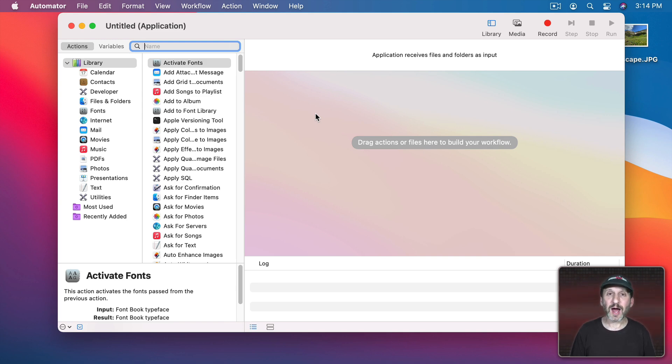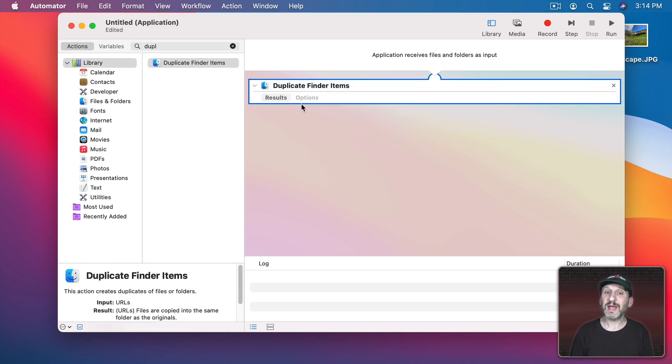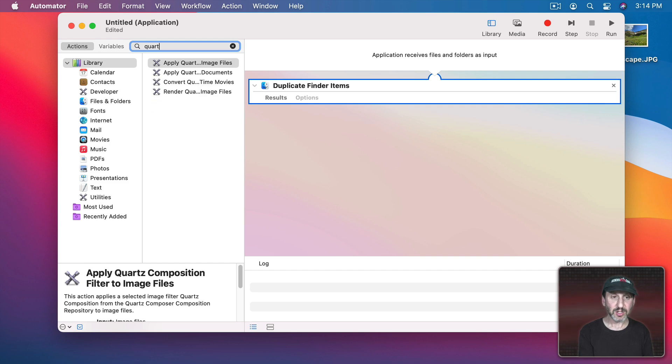Now you can use Copy Files for this but I like using Duplicate Finder Items better. It's simple and it will just create a copy in the same location as the original. So once we have that let's search for Quartz.